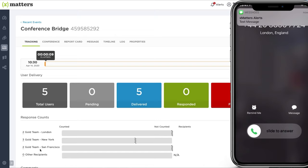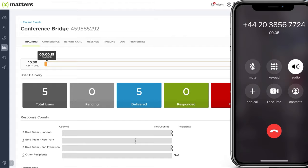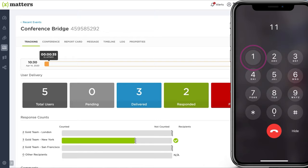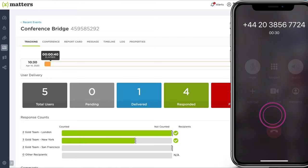You are receiving an automated conference bridge request. Press any digit to hear your message. Hello, Nathan. This is a goal team conference. Discuss the plan of action. Please attend as soon as possible. To respond with, join the bridge. Press one. To repeat this message... You will now be placed in the conference bridge.